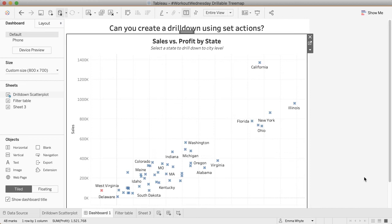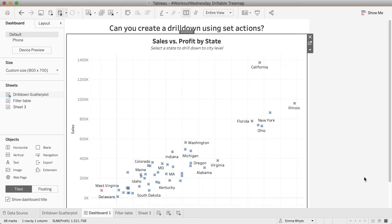Hi everyone, my name is Emma White and I have set the challenge for this week's Workout Wednesday. I'm going to walk you through how I achieved it. Perhaps you did something similar or perhaps you did something completely different. That's the great thing with these challenges—there's always more than one way to do the same thing in Tableau.